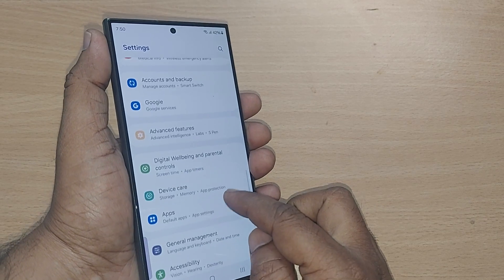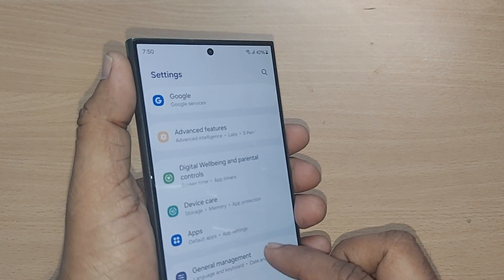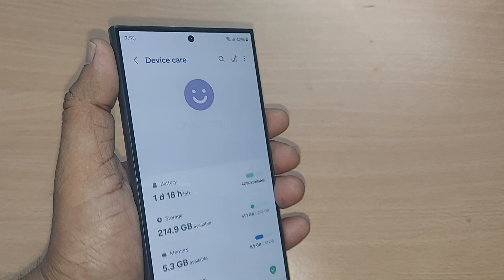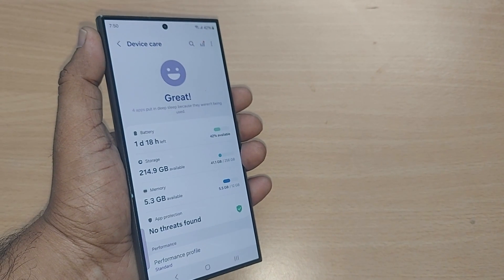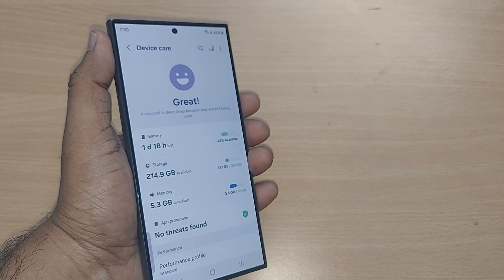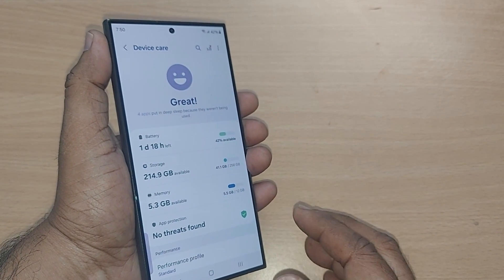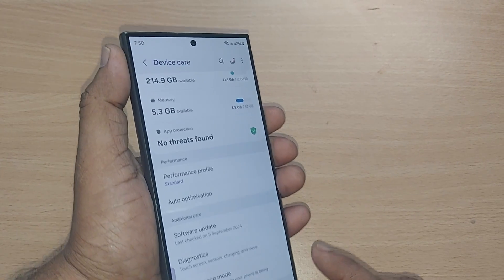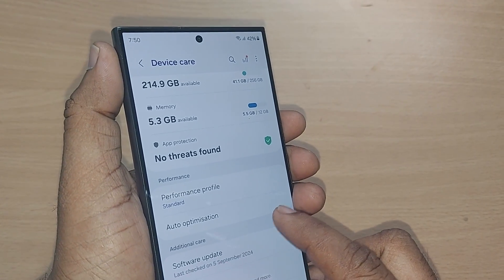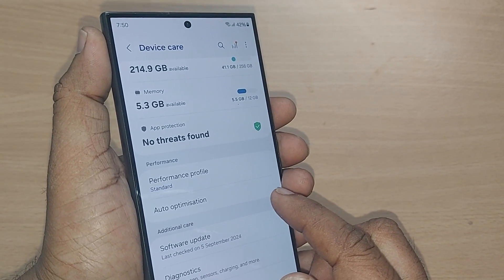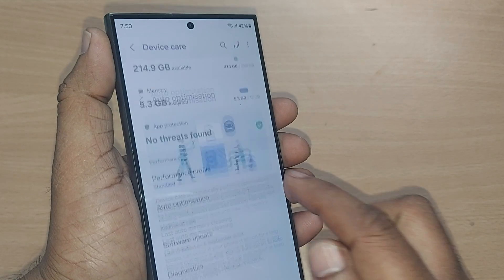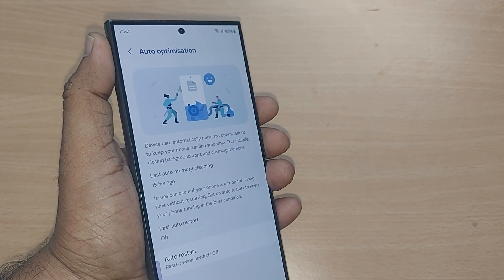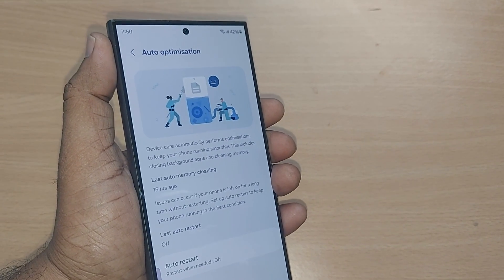After tapping the settings icon, you will fall into Settings. After going to Settings, scroll up and you will find the Device Care option on your Samsung phone. Tap on that one and you will be taken into Device Care. From there, scroll up and you will directly find the Auto Optimization option.